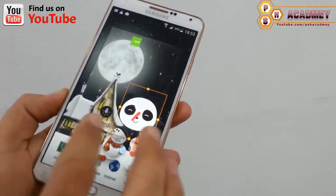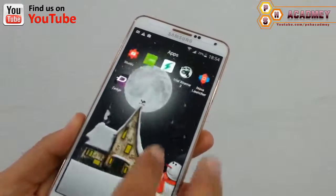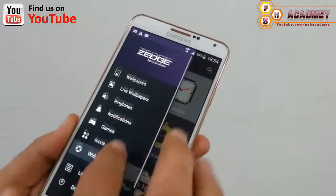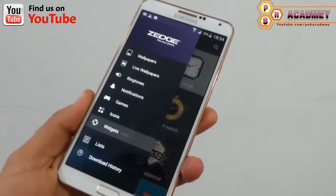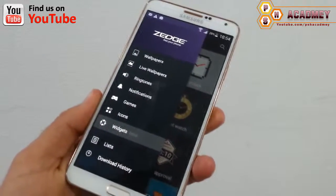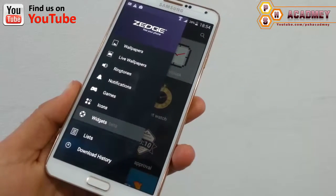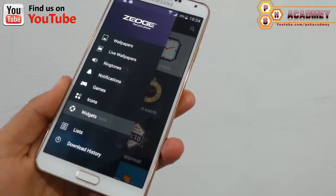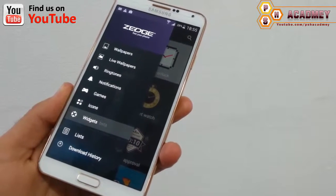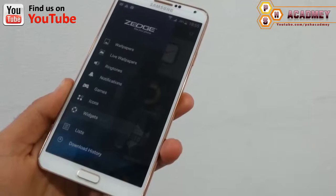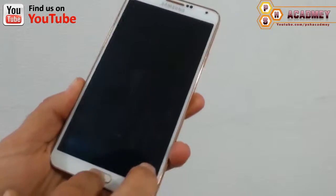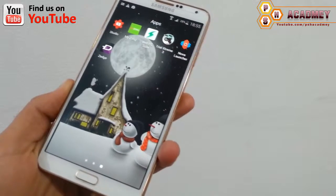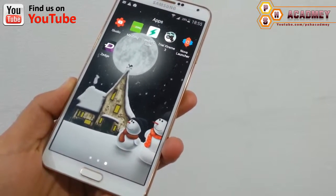As you can see, the widget has been set. To summarize, all these kinds of things you can change on your Android phone: wallpaper, live wallpaper, ringtones, notification sounds, games, icons, and widgets — all using this Android app. I hope you liked this tutorial, please like our video and subscribe to our YouTube channel for more videos. Thank you for watching, Allah Hafiz.